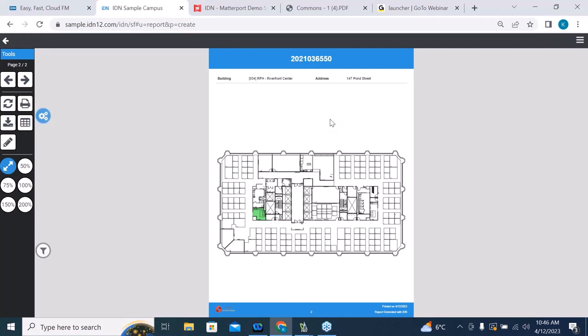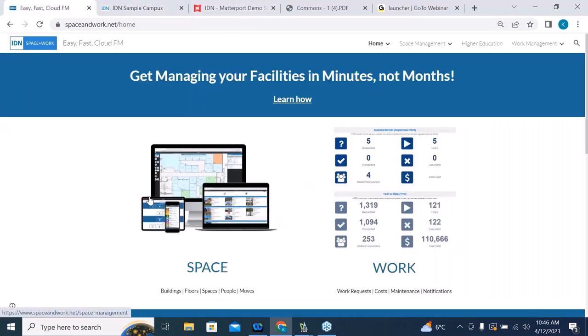That took about half an hour. Here we are managing from nothing to service requests, people assignments — all in minutes, not months.